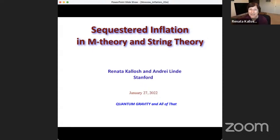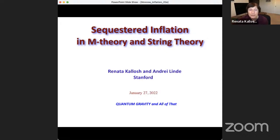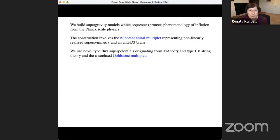Hi everybody. Nice to be back in Moscow. My talk is a continuation of the one given two weeks ago by Andrea Linde, and I'll have some more material and some technical details on our most recent work where models we studied before have a particular connection to M-Theory and String Theory.